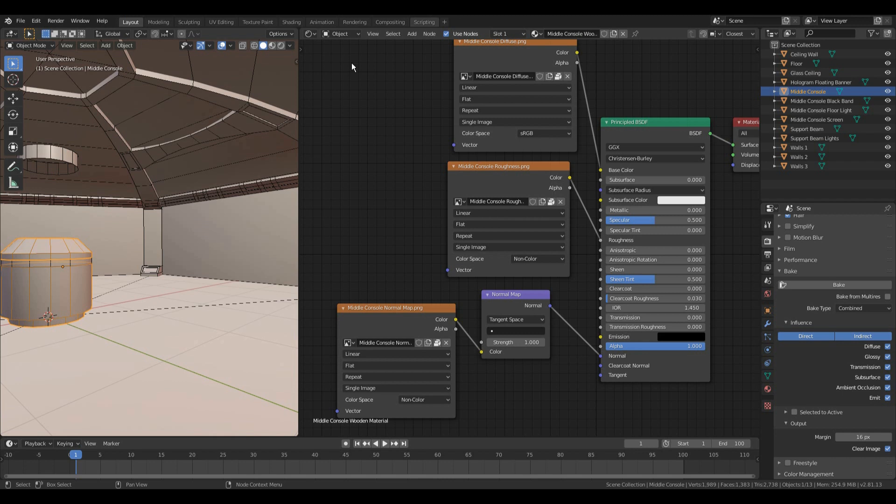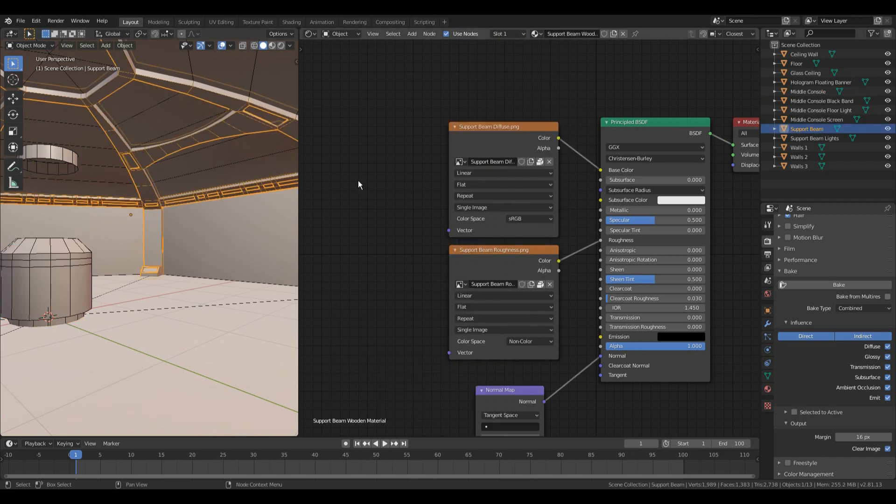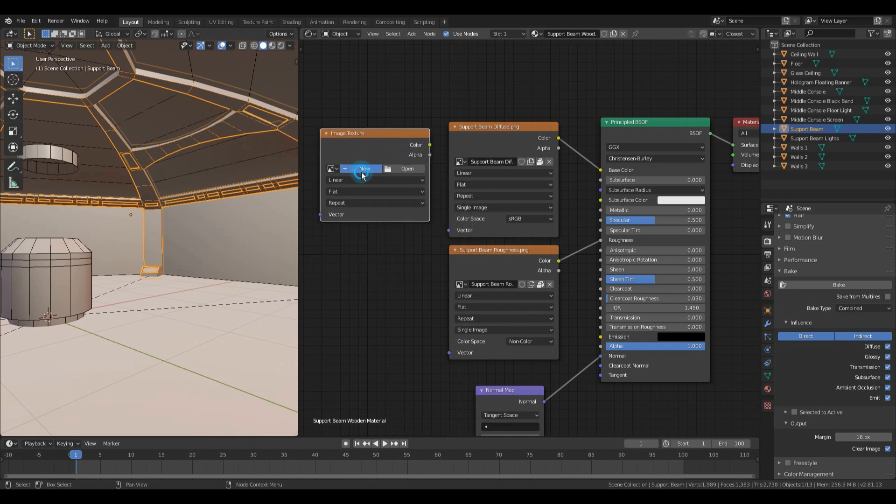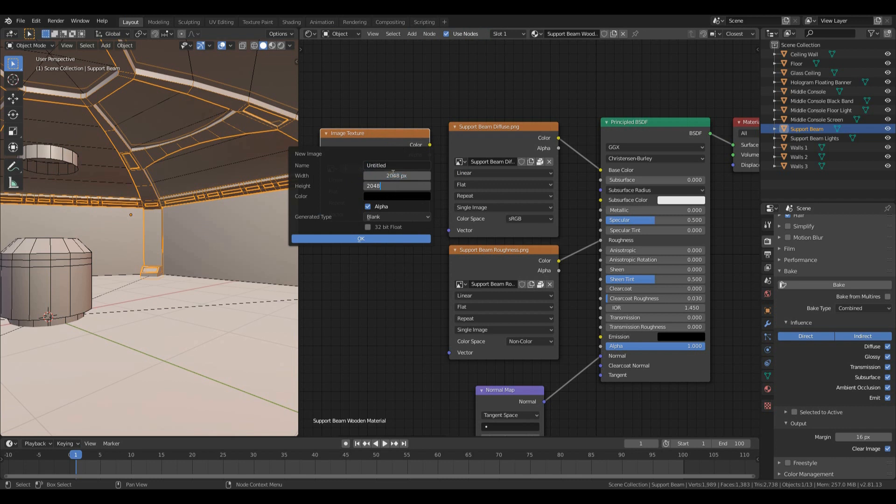Step 1. Make sure you have the model that you want to texture bake selected. Create a new image texture like so. Give it a name and a resolution that is appropriate to your platform of choice. What I mean by that is do not go 4K on texture resolutions if the target is 3D on the web.